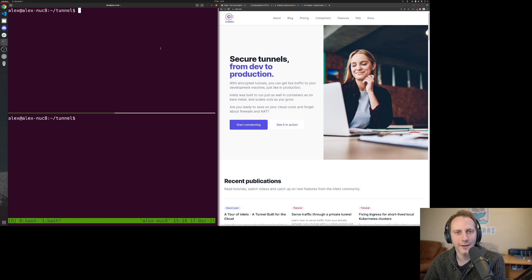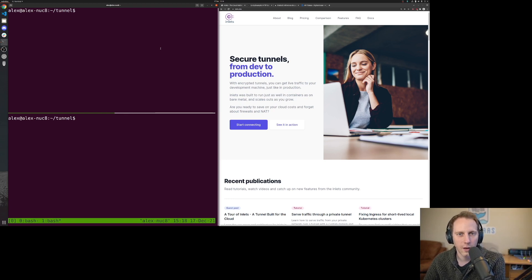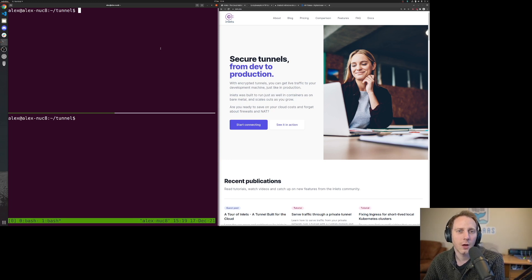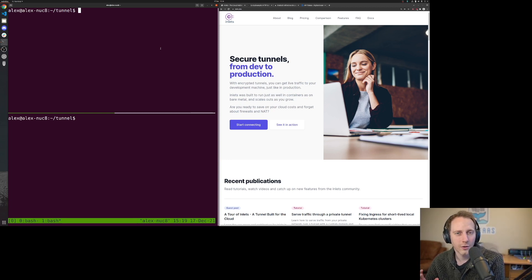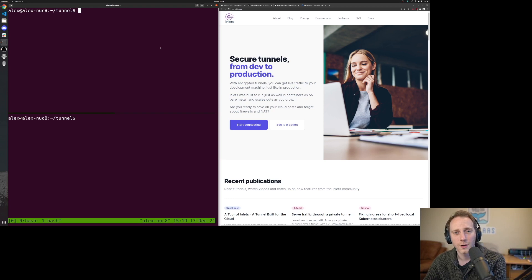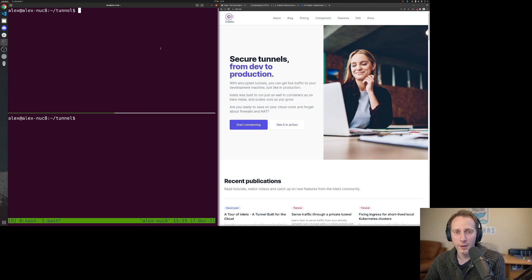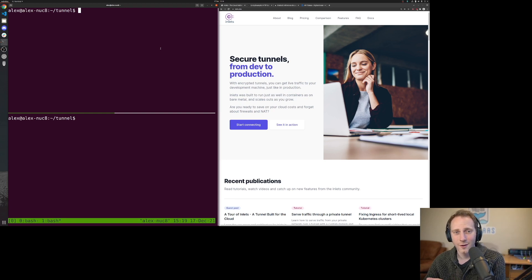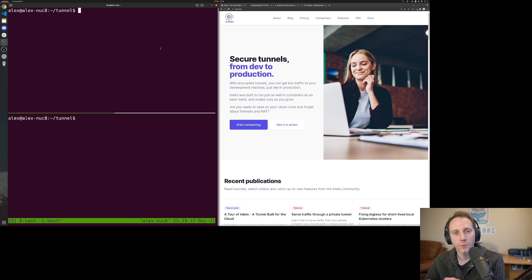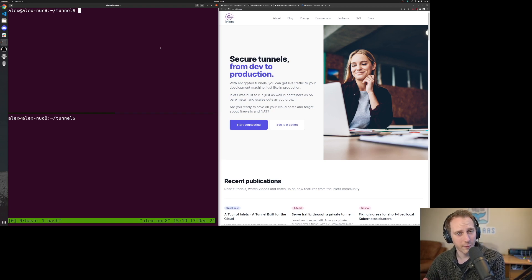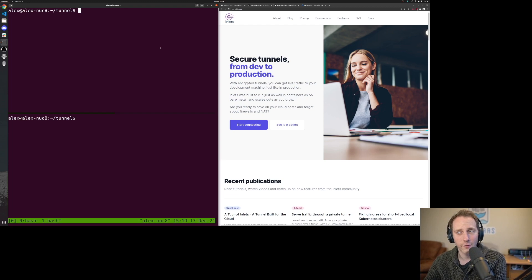Hi, I'm Alex, the creator of Inlets, and I'm going to show you how to set up an HTTPS tunnel with a custom domain. It's going to be using a server on DigitalOcean for your public IP address. We're going to automate that through a tool called Inlets CTL.